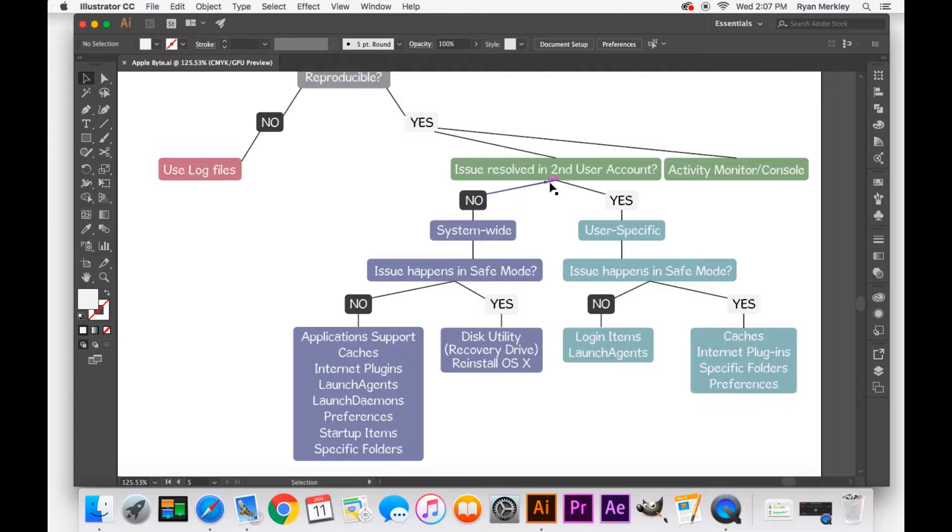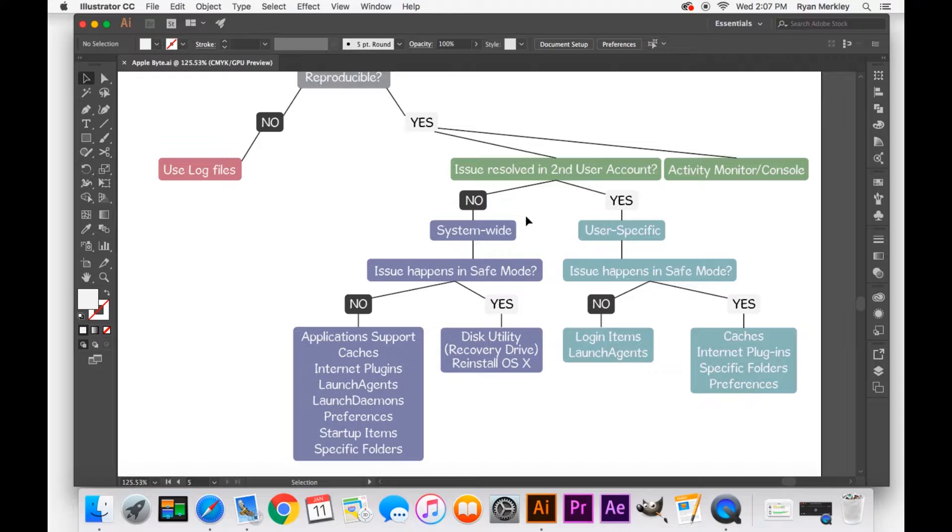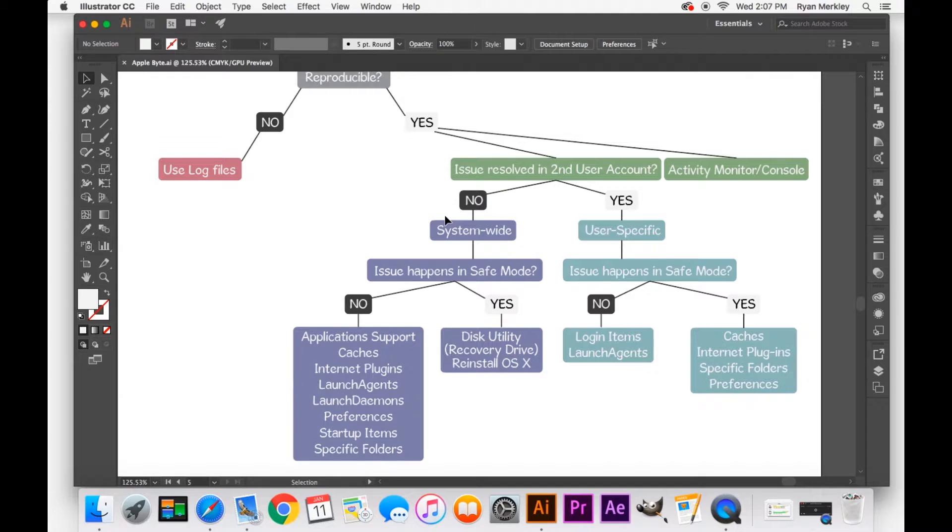If it does not occur and the issue is resolved, then you have a user-specific issue, meaning it's just occurring in the user account that you use all the time. If the issue occurs in that test user account as well, then you know you have a system-wide issue. It's something on a larger scale than just user accounts, and that helps you narrow down what part of the computer you should be looking at.